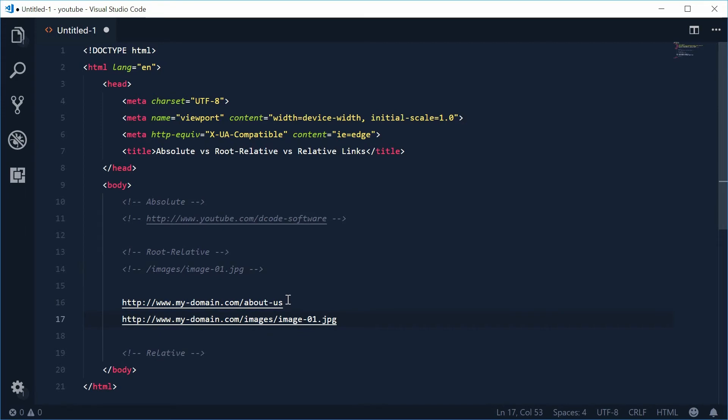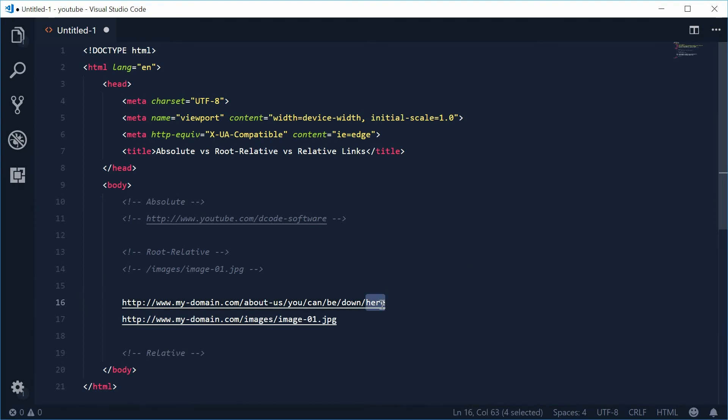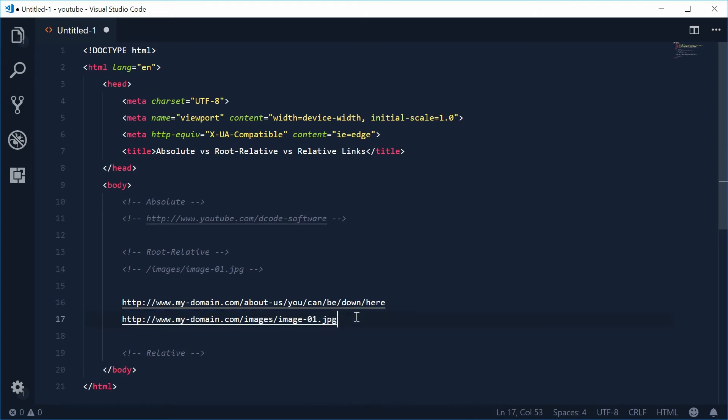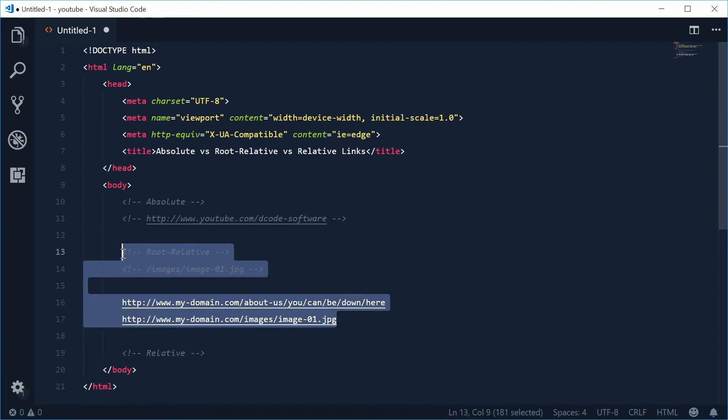This is useful because no matter what page you're on or what directory you're inside, if that page has this link on it, it's always going to refer to that resource right there. This is useful for things like development source files, images and things like that. It's very good for actual files that are relevant to the actual web project. And you're going to want to use these most of the time.